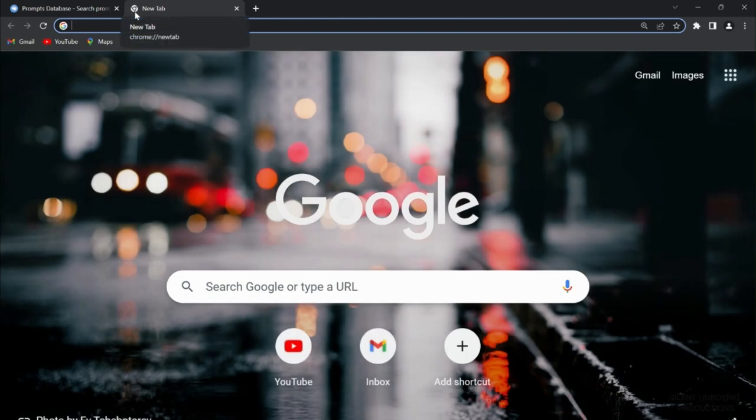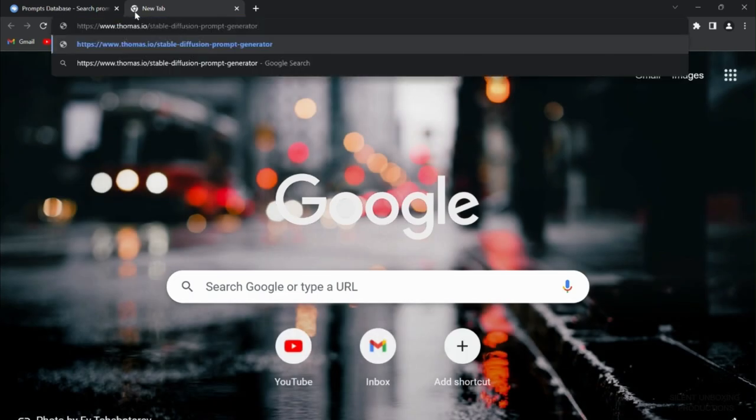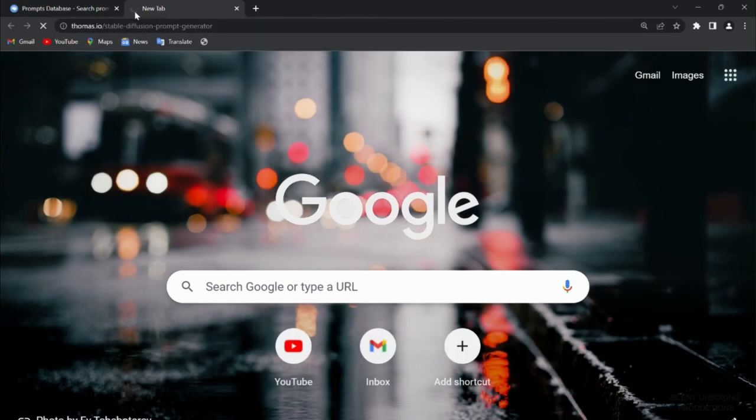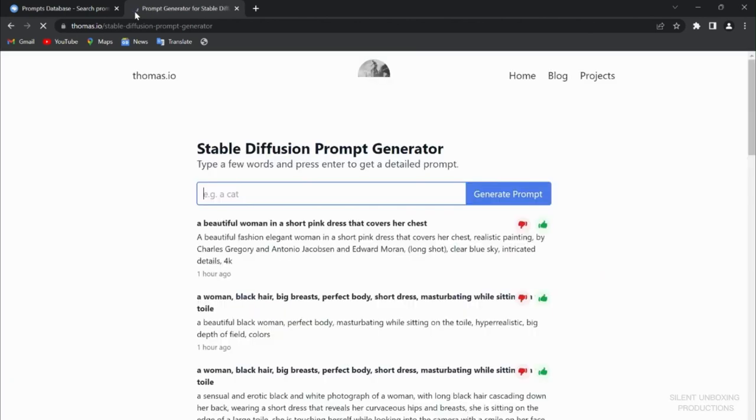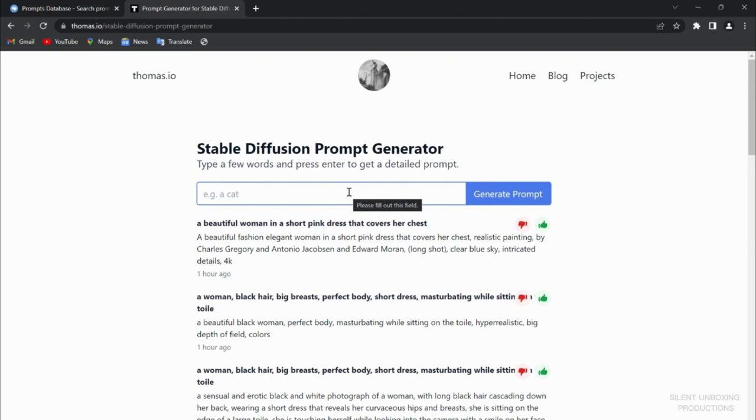Right here I'm going to open a magic prompt creator. It's called thomas.io. It's a prompt generator for Stable Diffusion, simple as that. And you will see how it will drastically change the image that we formed before.